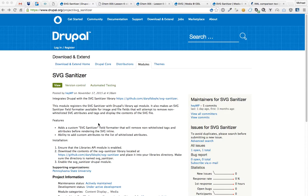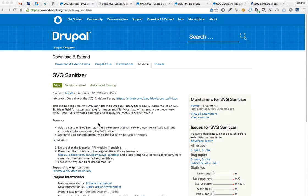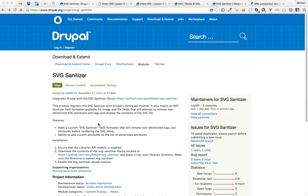One of the problems you often run into is that whenever you're injecting SVGs, it could be a real security risk. SVGs are just XML markup, so there's no telling what could be in there. You could have JavaScript in there, some cross-site scripting vulnerabilities.